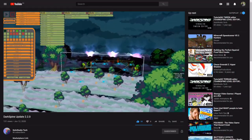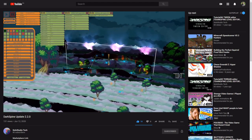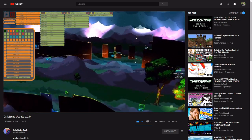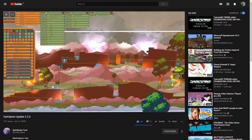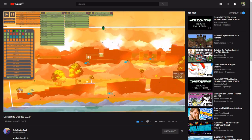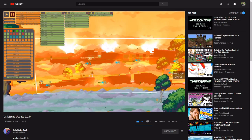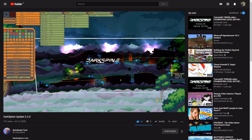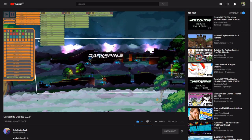And lastly, Solo Studio Tech over on YouTube uploaded a video showcasing features and updates to version 2.2 of their level editor framework called Darkspine. Its goal is to allow developers to more easily design games with a creative style similar to that of Rayman Legends. From the looks of it, the creator has put plenty of time and effort into it. If this is something you could see helping the development of your projects, you can check it out on the GameMaker Marketplace.